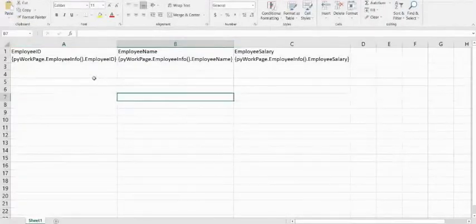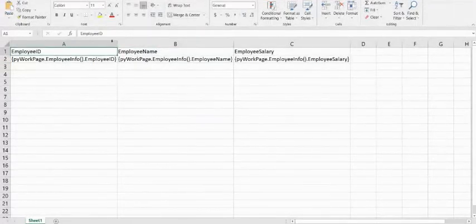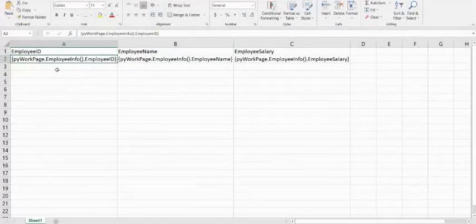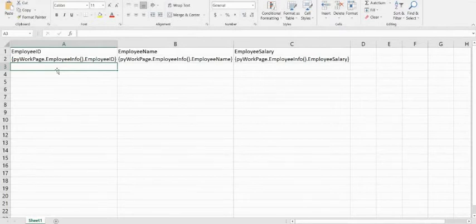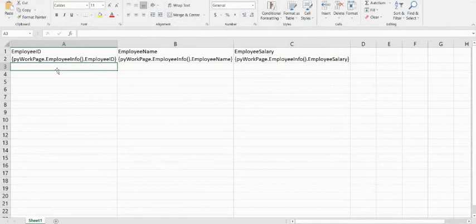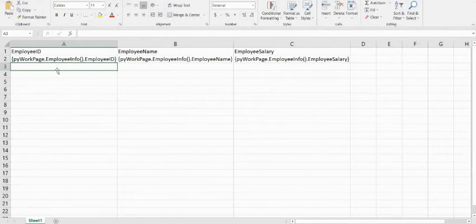The template file is called employee temp. It is similar to the px pass excel file used previously, but the 'input' keyword is missing because we are not reading input — we are sending data to an external or local system. In the second row, instead of px results I am using pv work page dot employee info because my data is available under pv work page. The first row is the header and the second row defines the data.